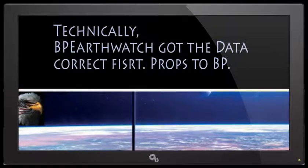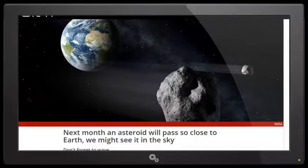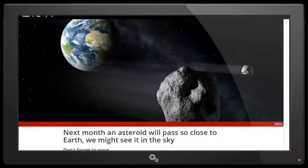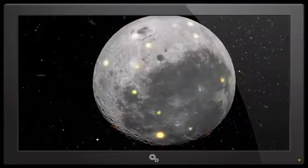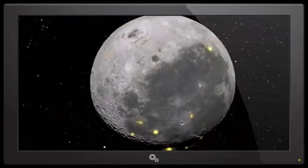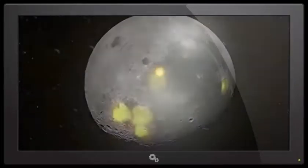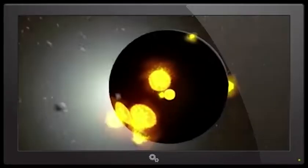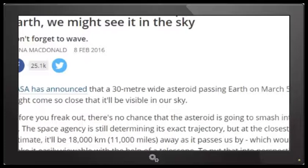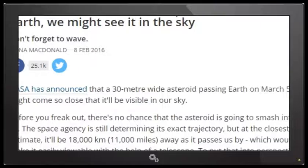Science alert. It's the name of the website that's printed the article. You see, next month, an asteroid will pass so close to Earth, we might see it in the sky. And that's, that's wonderful. Hey, cool. Let's all go out, drink beer, and watch an asteroid, harmlessly, asterisk, pass by in the upper sky. NASA has announced that a 30 meter wide asteroid passing Earth on March 5th, might come so close that it will be visible in our sky.